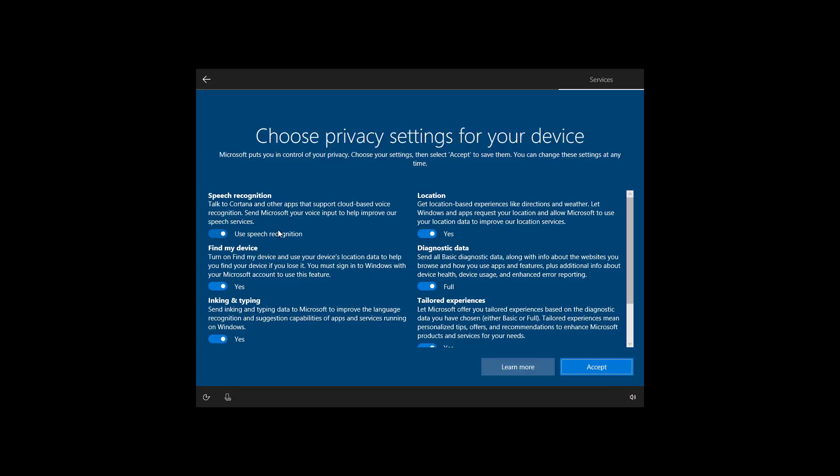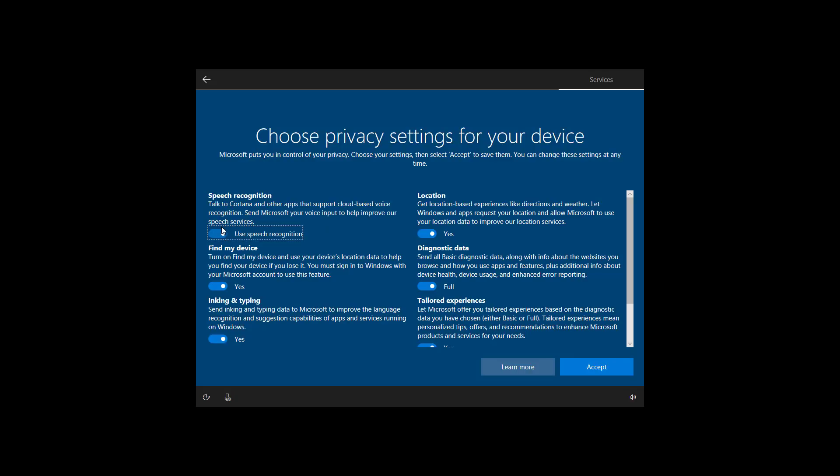If you disable an option, you also get details of what will happen if you turn off that particular privacy setting. Usually you'll want to leave them all enabled. Once you're done configuring your privacy settings, click accept.